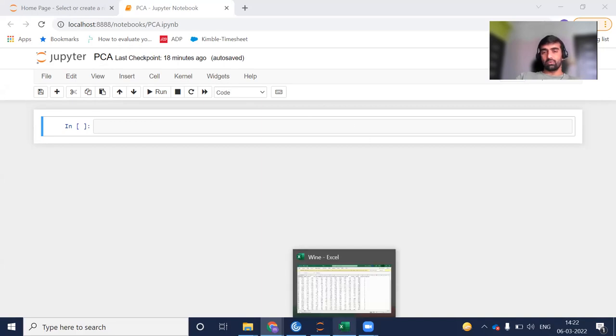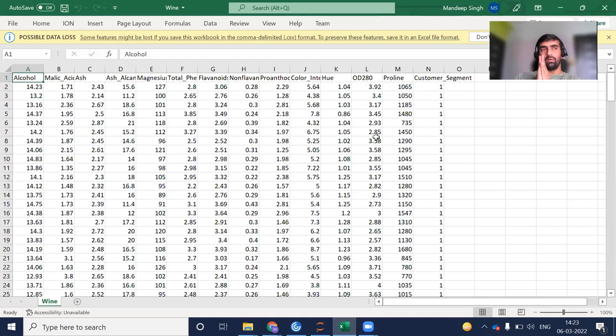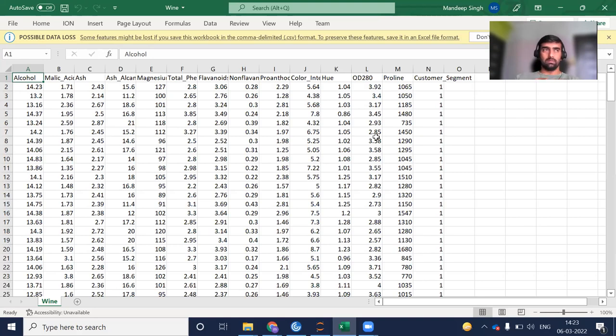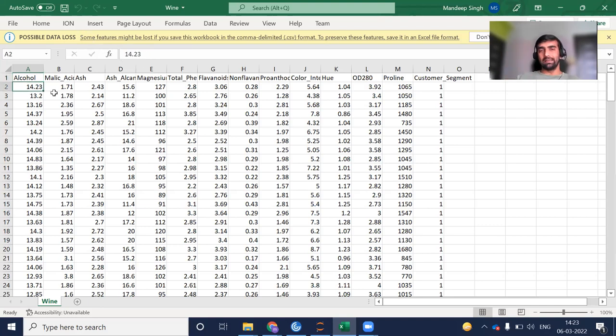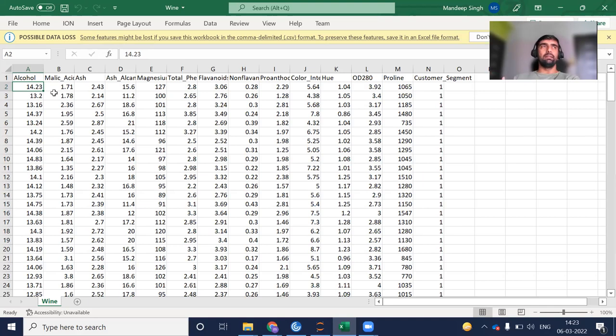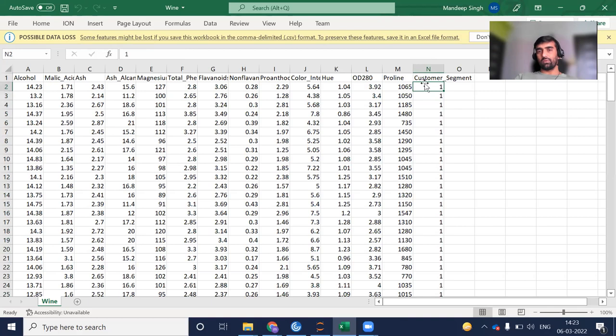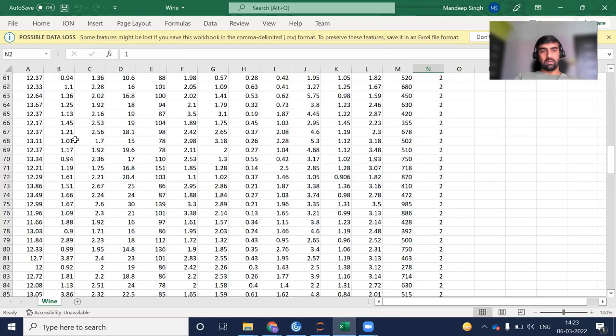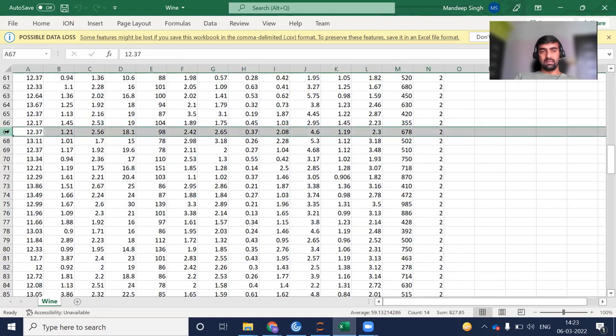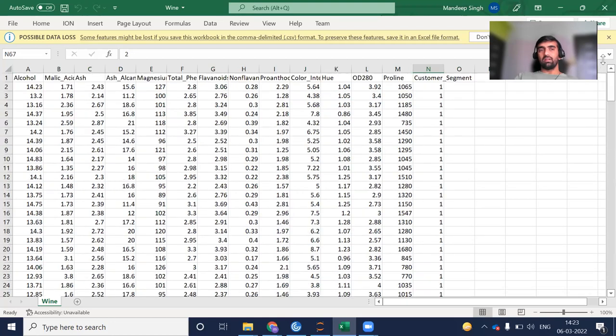For today's exercise, we're going to use this dataset of three different wines. Each row contains values of 13 different attributes for a particular wine. The last column, customer segment, tells which type of wine it is. For example, this row is type one wine, and this row is type two wine.